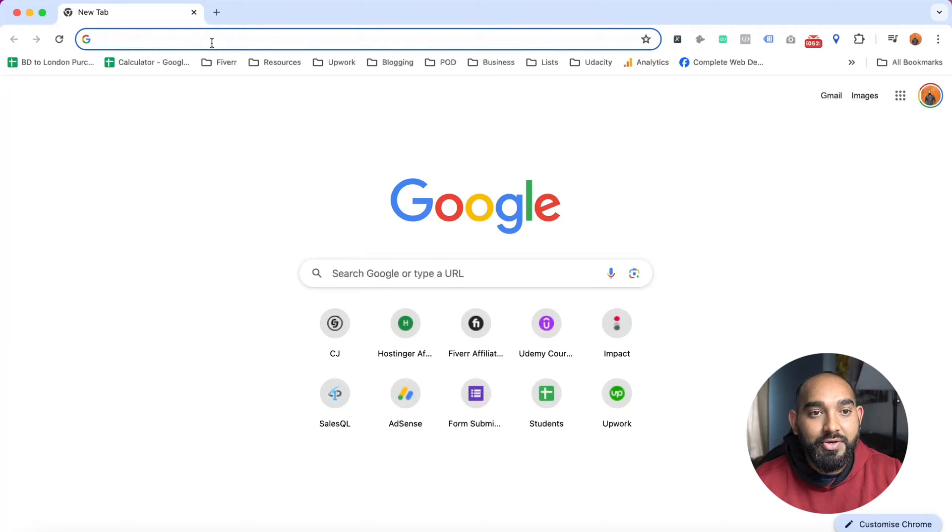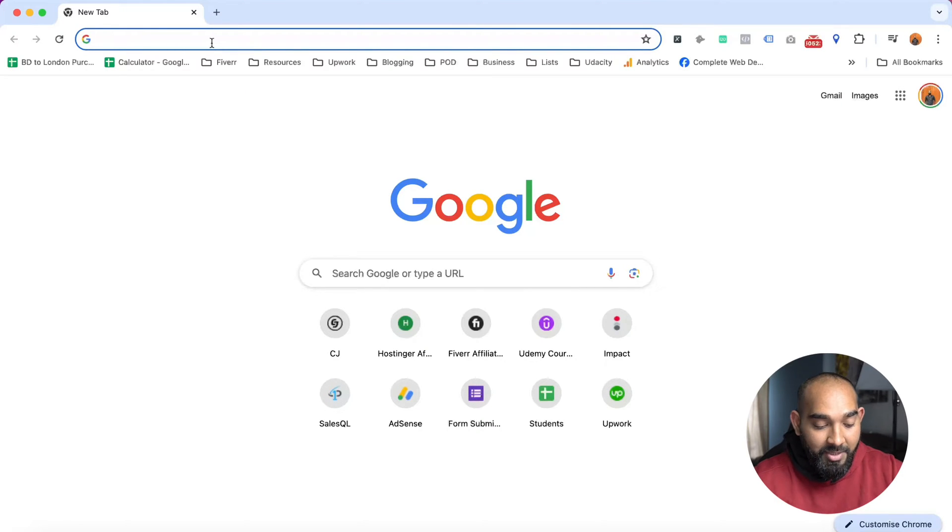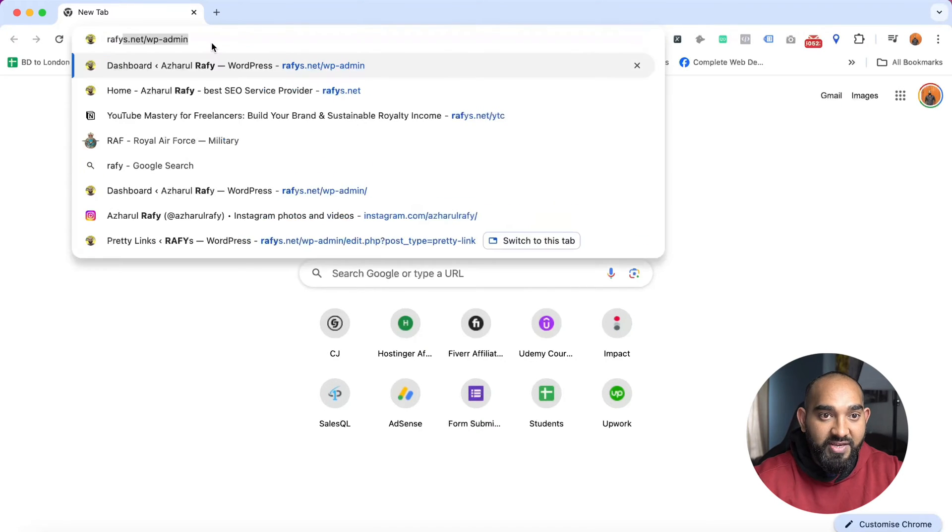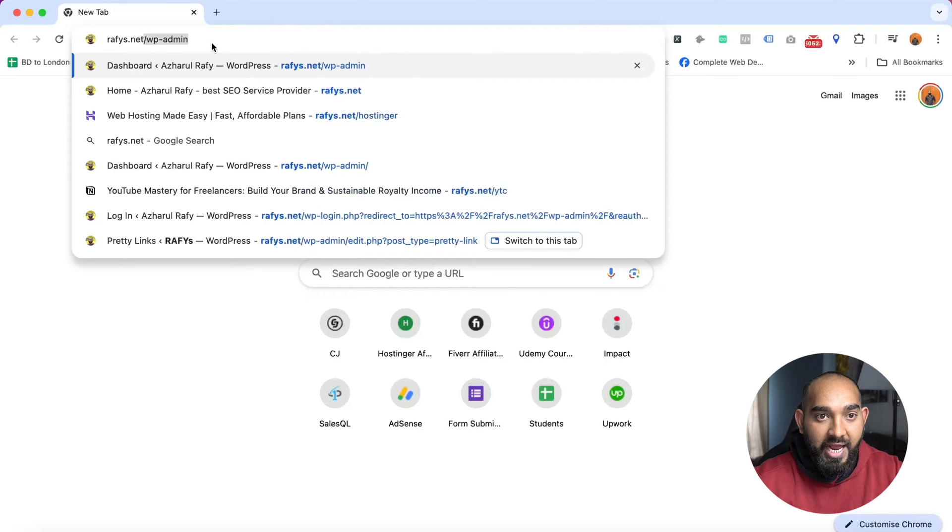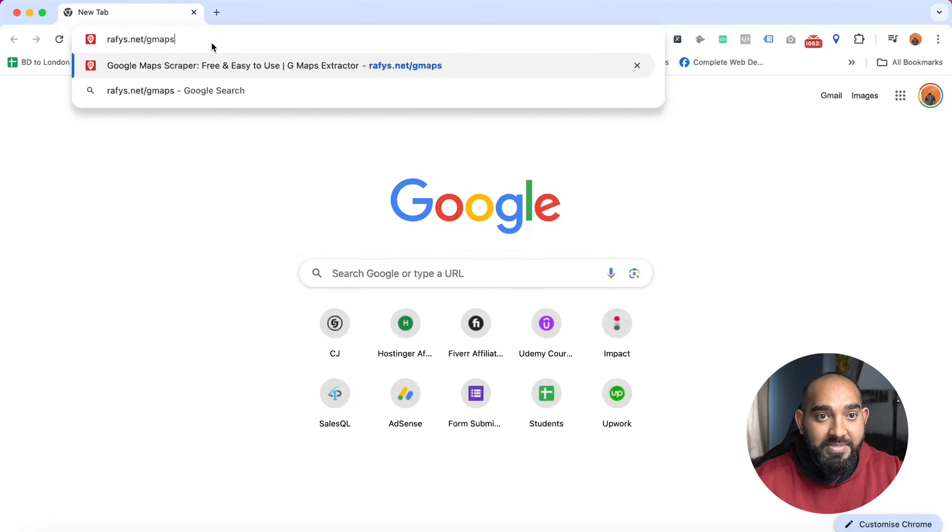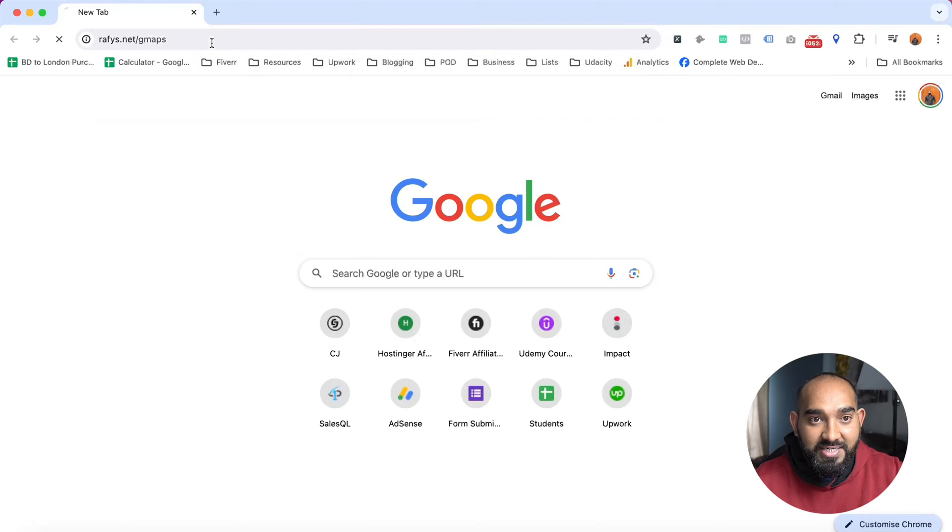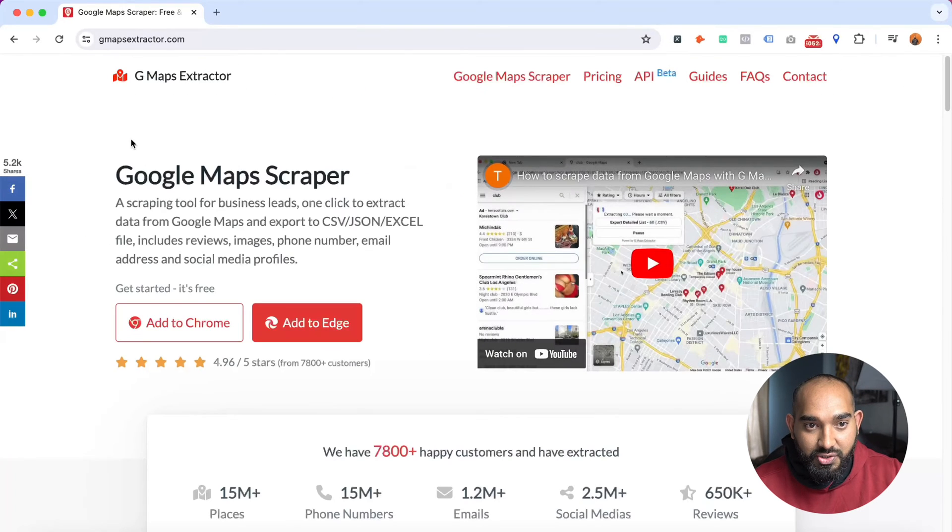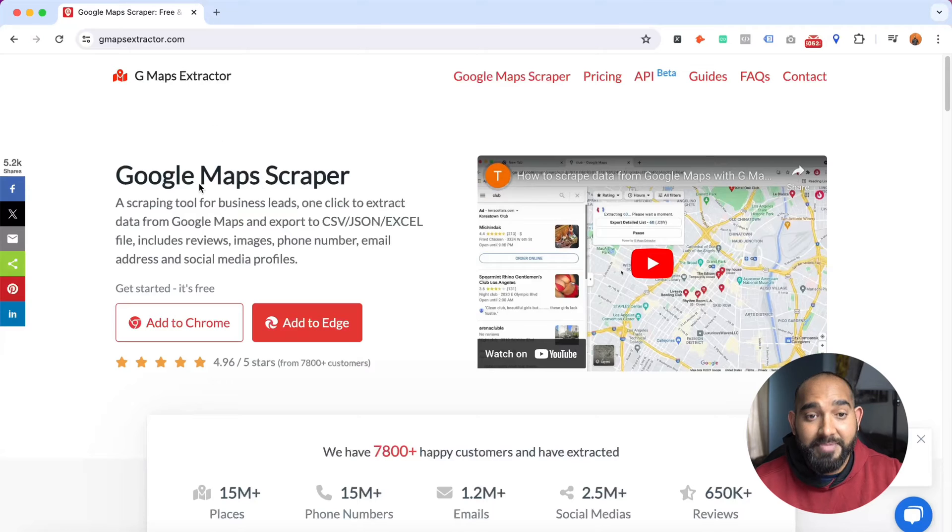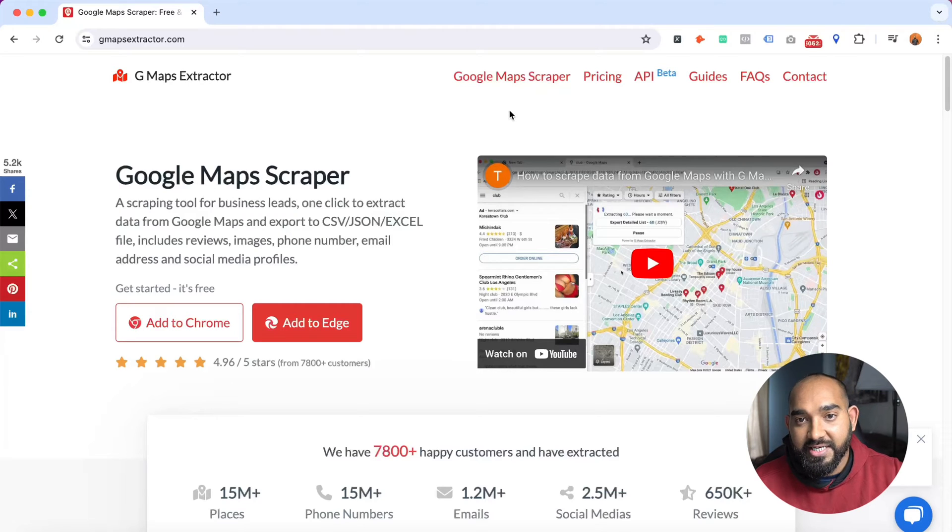I'm on my computer screen and now I'm going to visit rafis.net/gmaps and hit enter. It is going to take us to Google Maps Scraper website. After that, if I take you to pricing, you're going to see with the free package we're going to get 1000 leads per month.